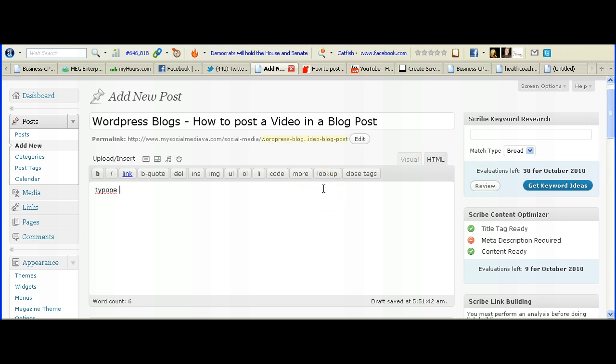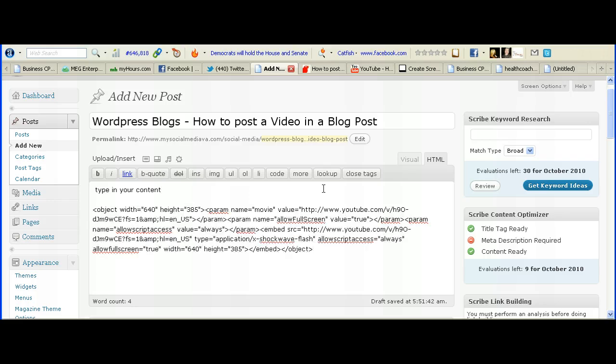You can type in your posts here, your content, what you want to add in to go with your video. And then you paste in the video code.